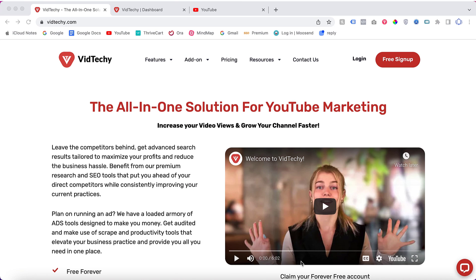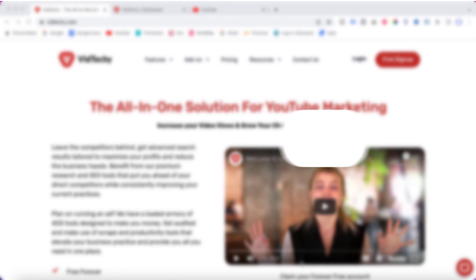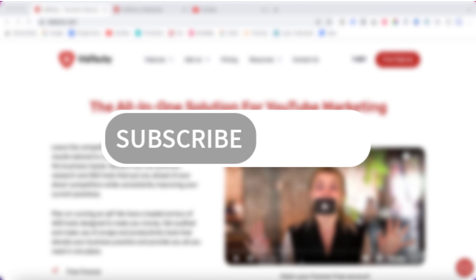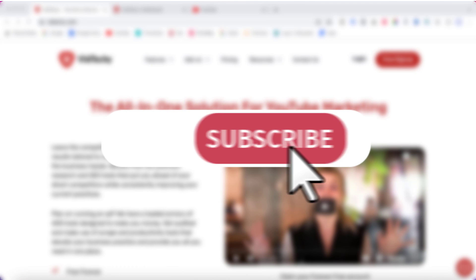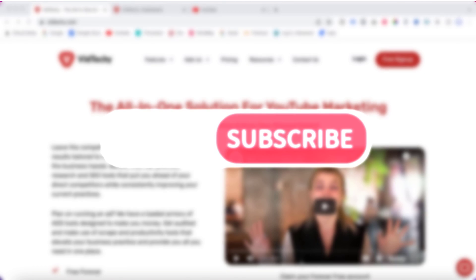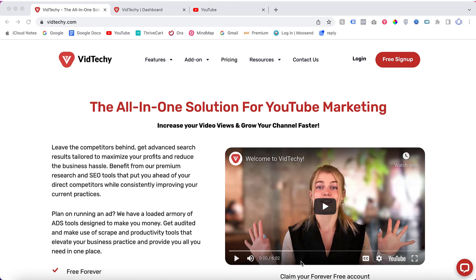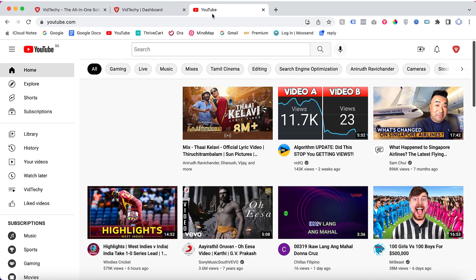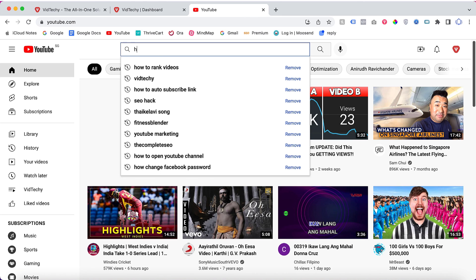Welcome to VidTechie YouTube channel. If you are new to our channel, please subscribe to get more useful YouTube tips and hacks. In this video, we are going to see how to find keywords with YouTube autocomplete feature.